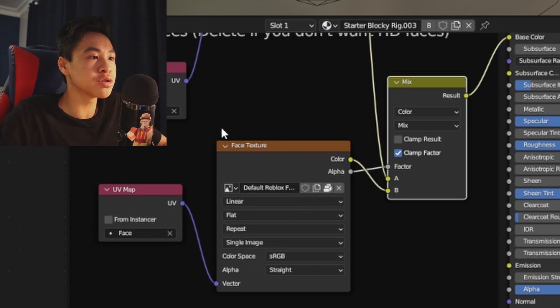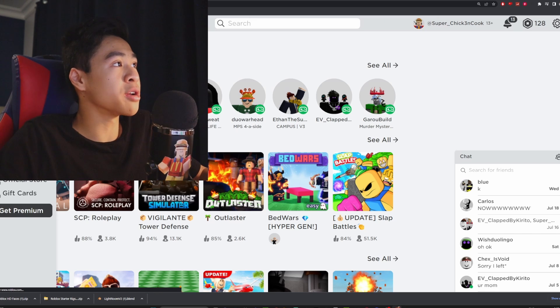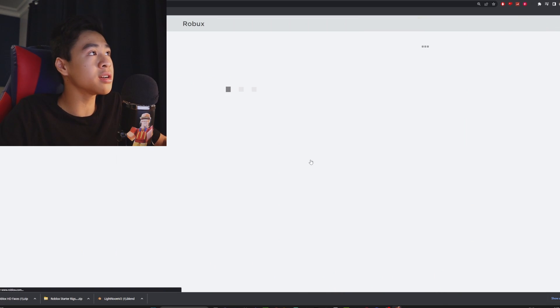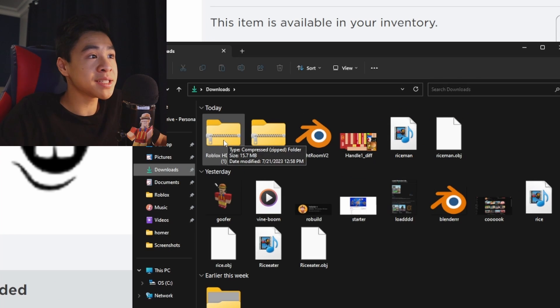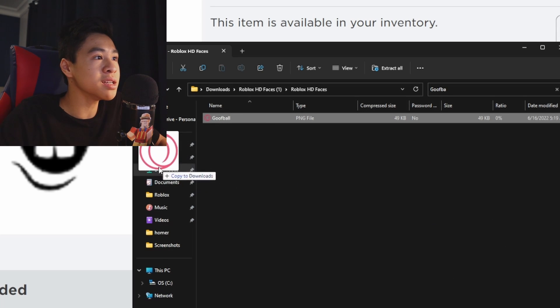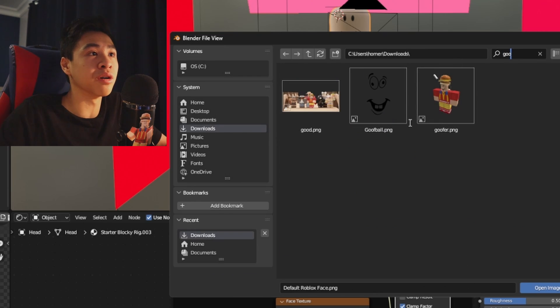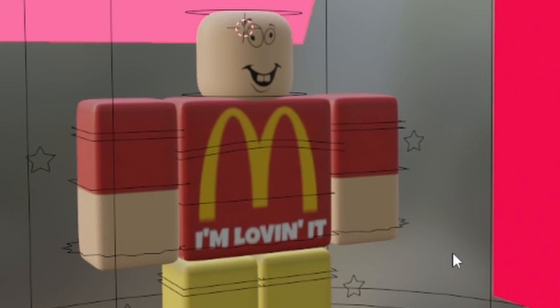Now go down to the face texture part. Click on the symbol and use file from the current directory, then click on the folder. To find out what face your avatar is using, go to the Roblox website and enter your profile to see what face you're using. For me it's the goofball face, so I'm going to search for the goofball face. Open your computer files and find the Roblox HD Faces that you downloaded earlier — double click on it, then search for 'goofball'. Drag it to Downloads, then go back into Lightroom, go to Downloads, find the goofball face file, click on it, and open the image. Your avatar now has the full clothing and face.